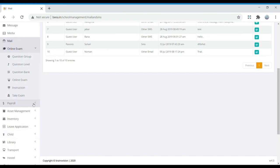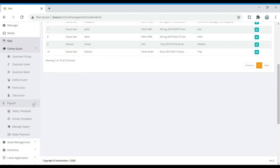Payroll is related to money — it handles teacher salaries. We have a salary template showing how much salary a particular teacher receives, including an hourly template specifying how much is paid per hour. All salary information is found here, and if you want to increase or decrease a salary or make a payment, you can manage that here.